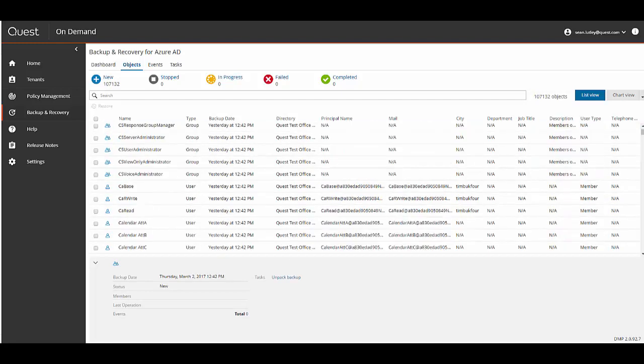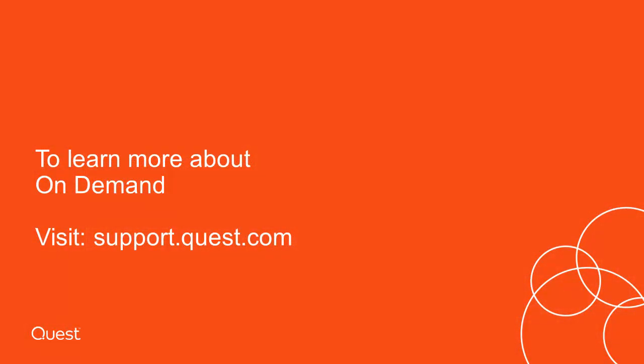Thank you for taking the time to watch this video. To learn more about Quest On Demand visit support.quest.com.